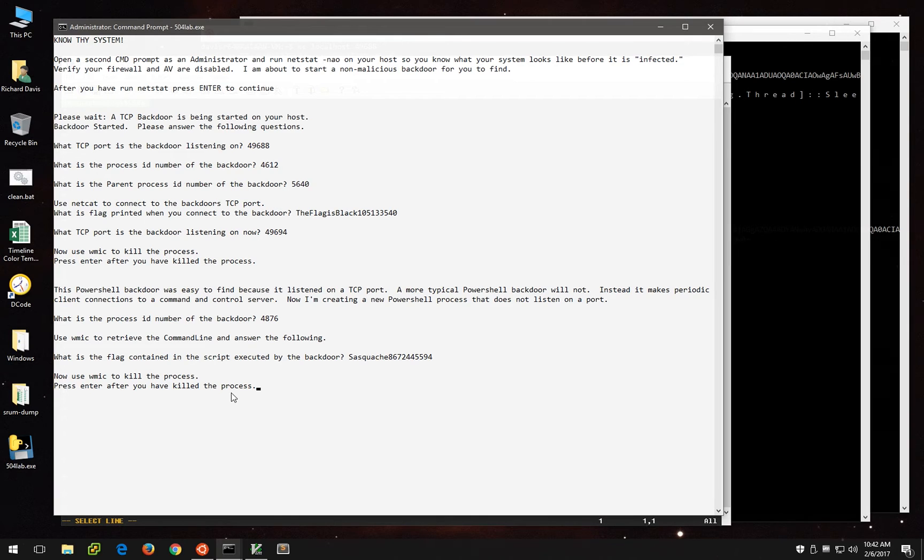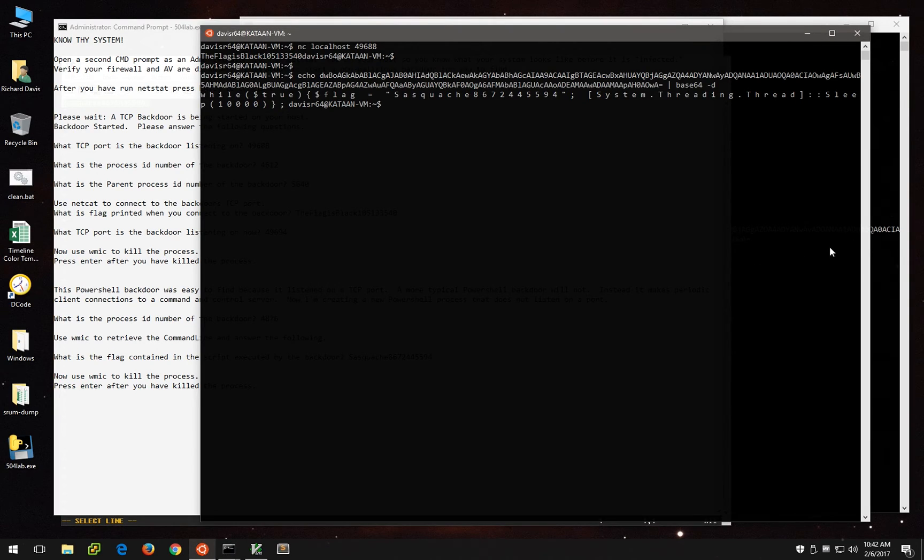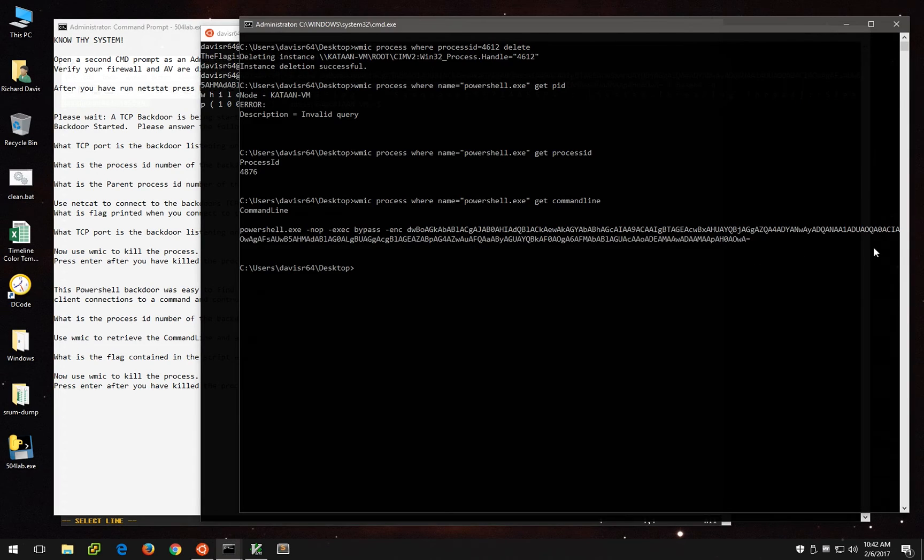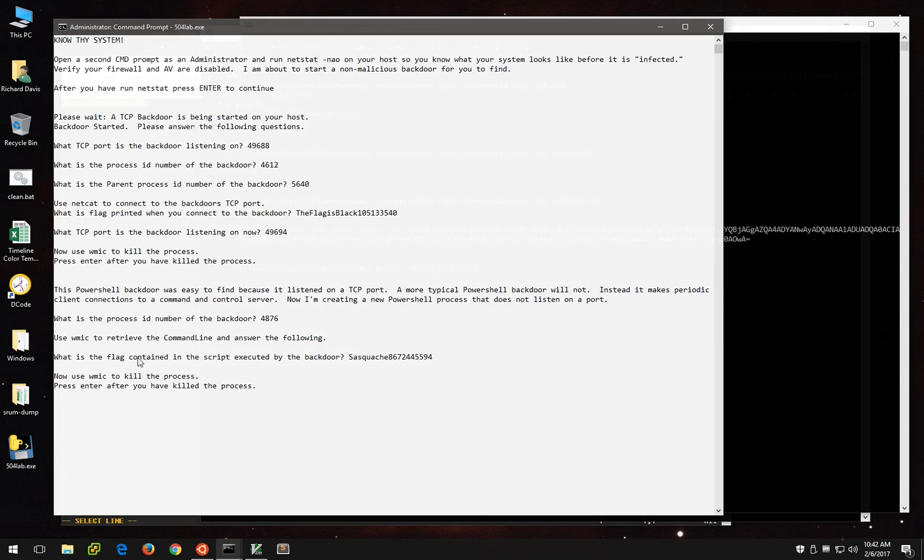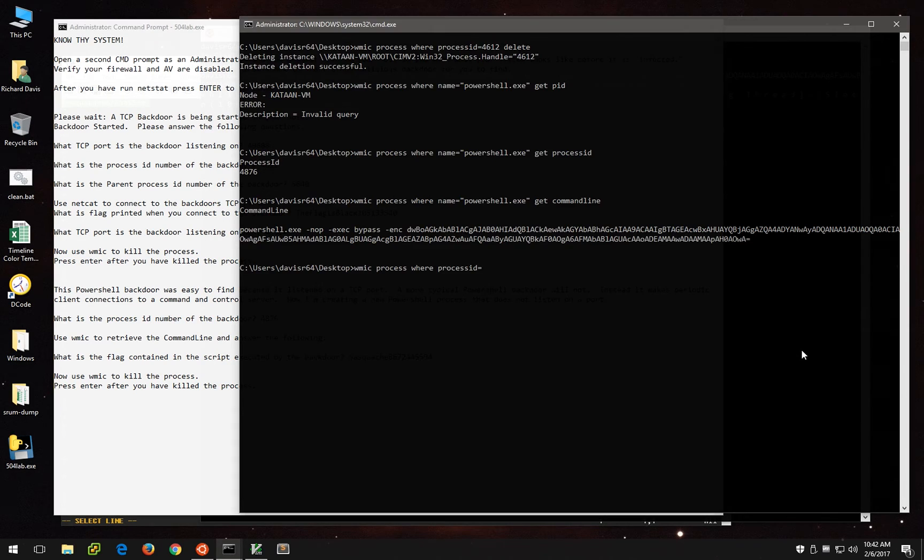And now it says use WMIC to kill the process. Well, we know the process is 4876. So as before, we'll go back over here and we'll do WMIC process where process ID equals 4876. And we'll delete. And we can see here instance deletion successful again. So we've killed that process.